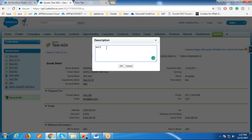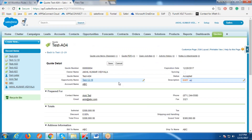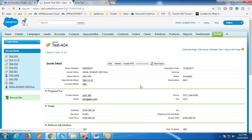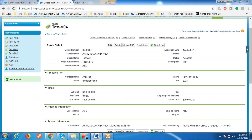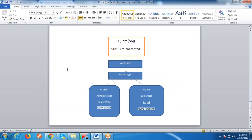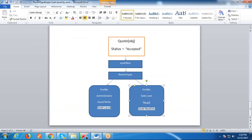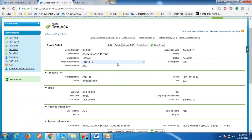Now we will see the same record in the Administrator profile. Administrator is still having read-write access. This is exactly our requirement — whenever the Status field gets 'Accepted', Administrator should have read-write access and Sales User should have only read access. In this way, you can achieve different logics like assigning different picklist values and different layouts for the same object. Thank you.